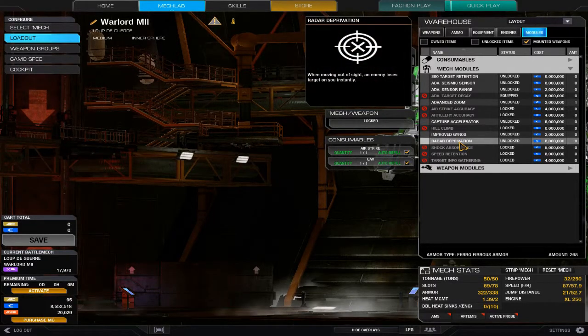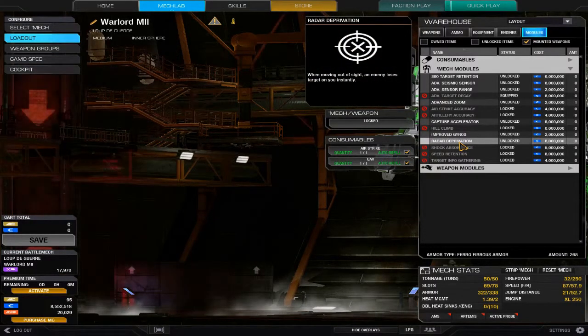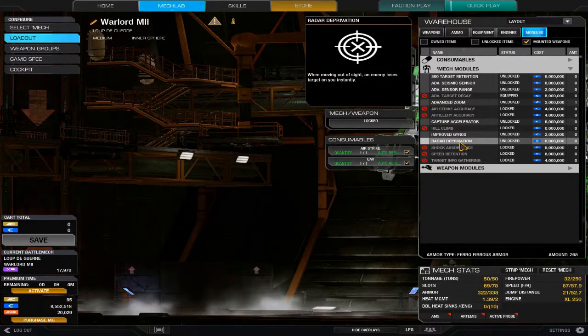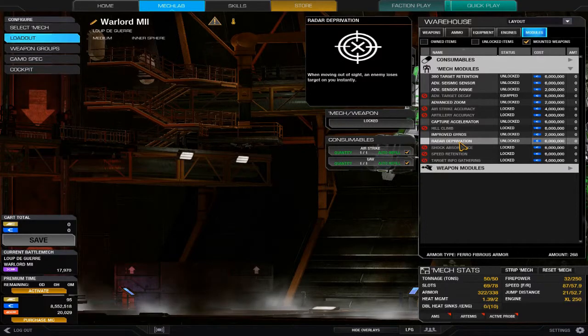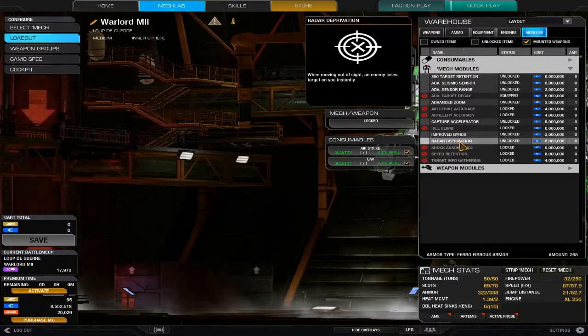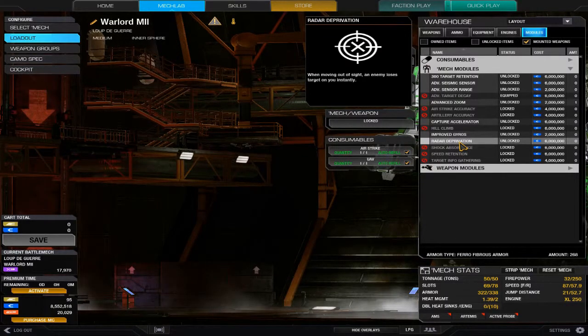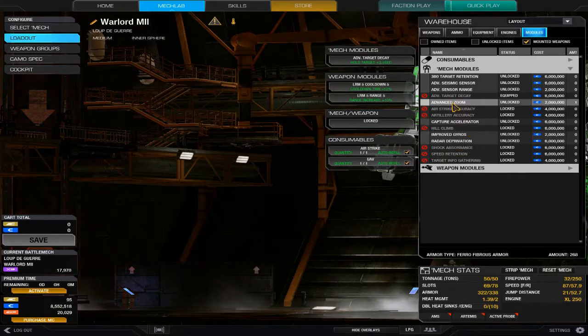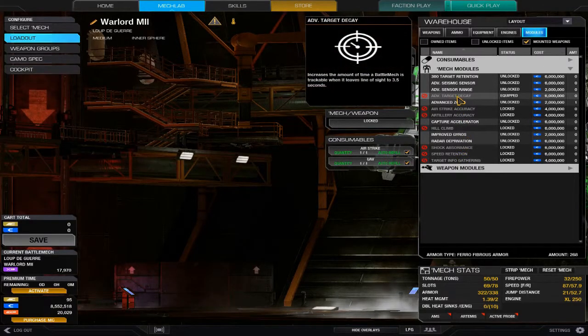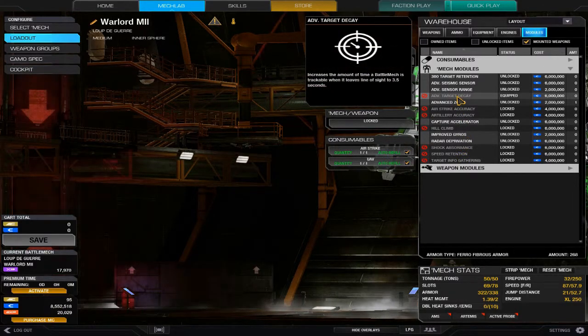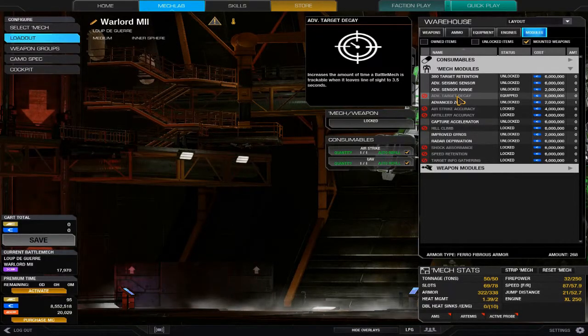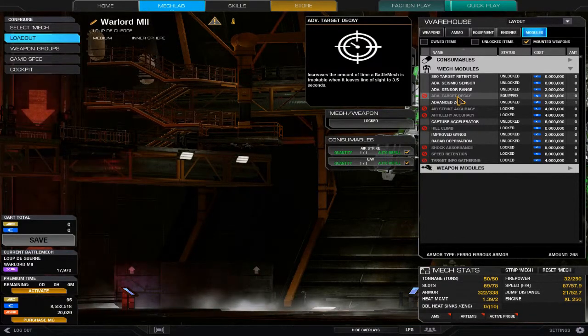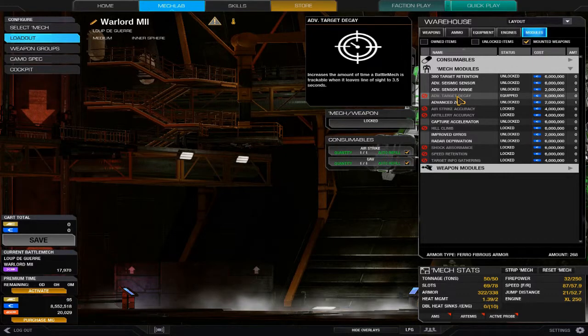Radar deprivation I heavily recommend on light mechs. Every time you pass out of the enemy's line of sight, you just vanish right off their radar—gone. That is a huge boon. Especially if they have advanced target decay, it instantly negates that the moment you're out of their line of sight. Advanced target decay doesn't even allow them to hold a lock on you.